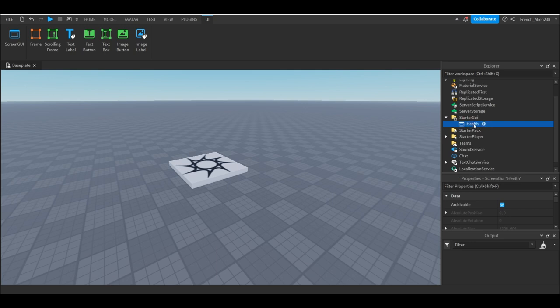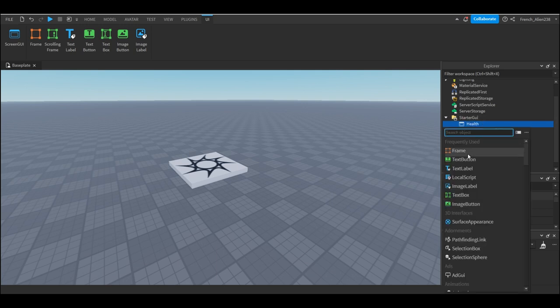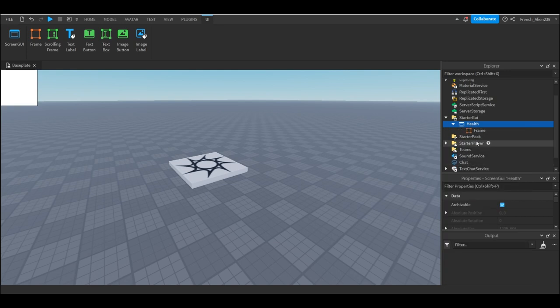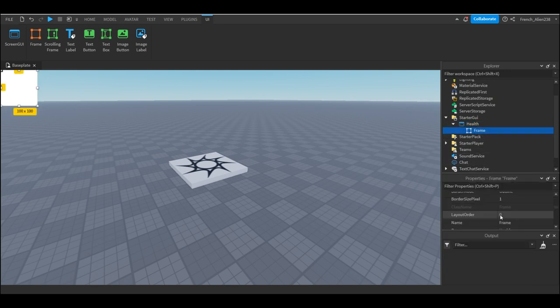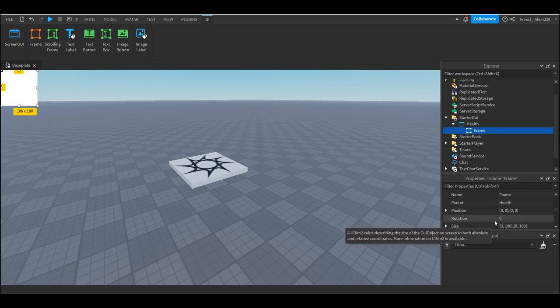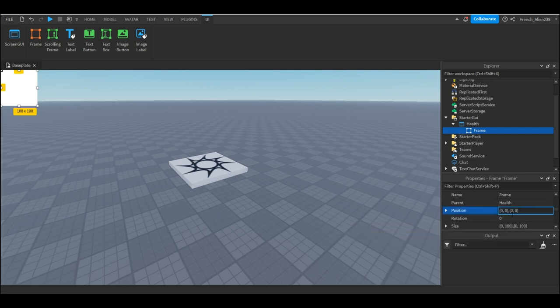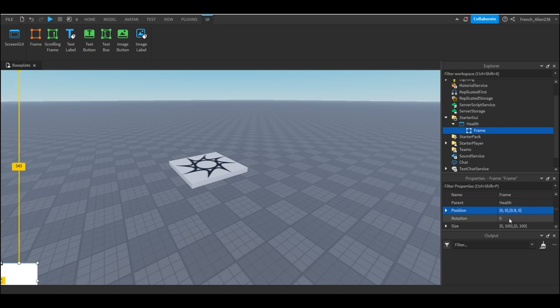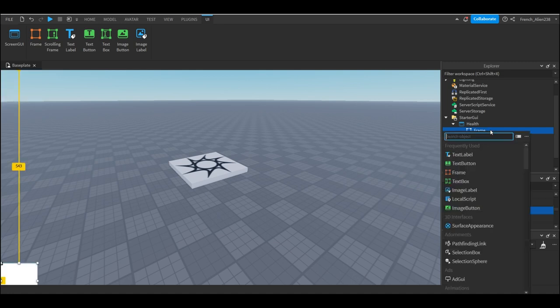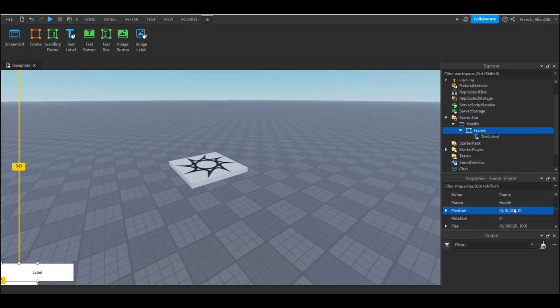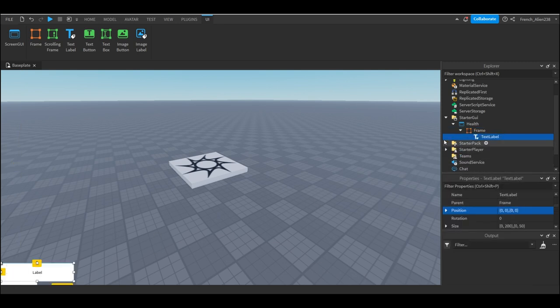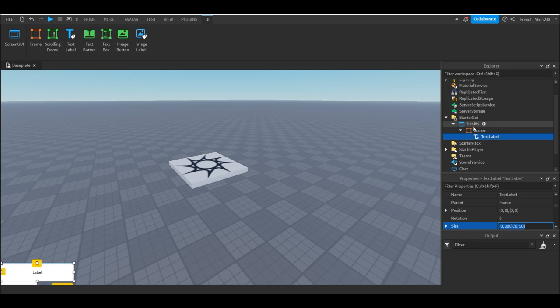Hit the plus and add a screen GUI. I would recommend naming this something on topic, so I'm gonna name it health. Then we're gonna add a frame, and then we are going to set the frame position value to 0.9 so it goes down there. Then in the frame we are going to add a text label, and so this text label now is here where the print frame is.